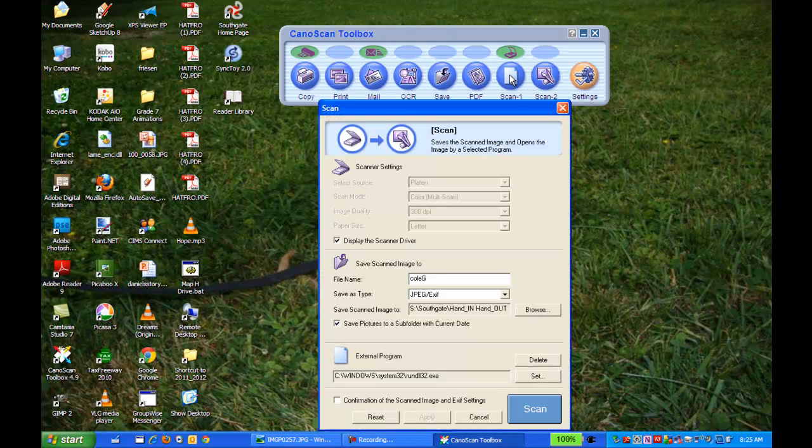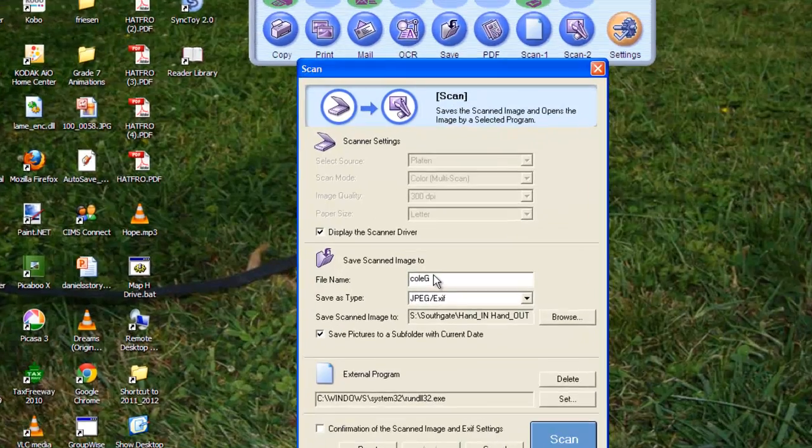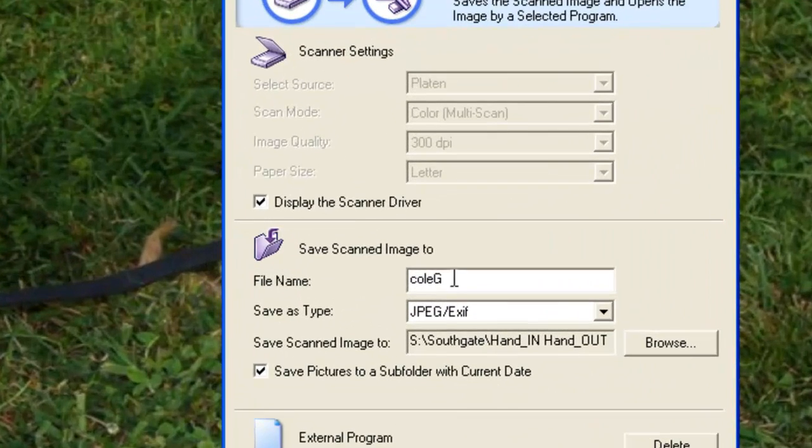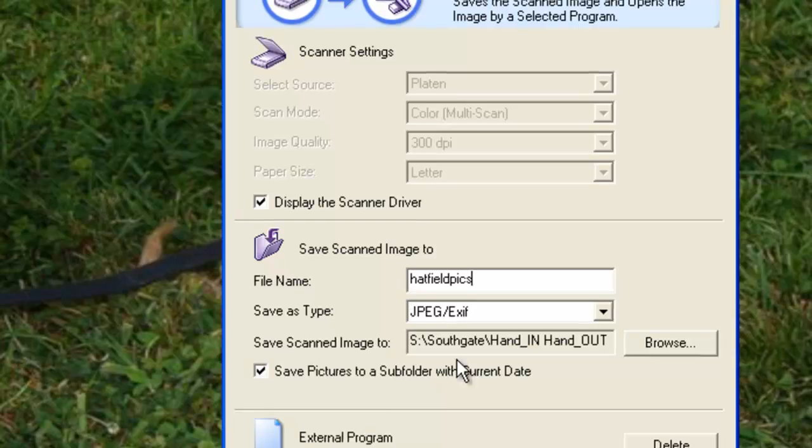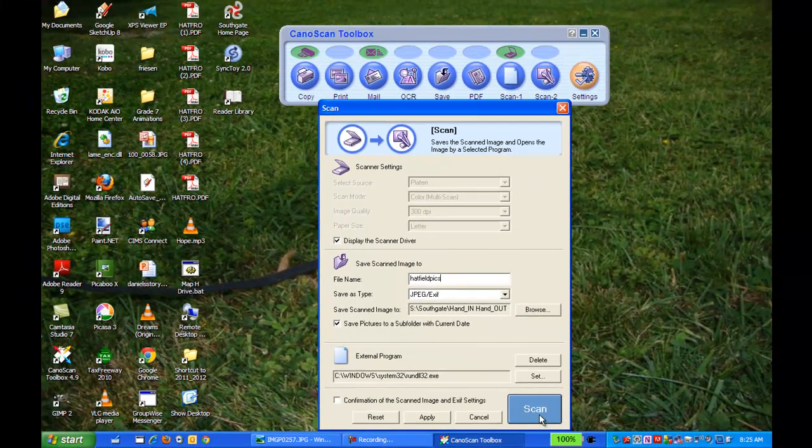All right, and what you're going to do is you're going to just change the name so that it's your name, just so you can recognize them, and then you're going to hit scan.